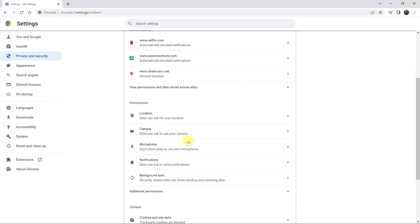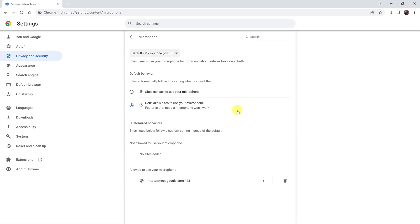Then look for Microphone under Permissions and click on that. Now, as you can see, my browser currently states it does not allow sites to use my microphone.